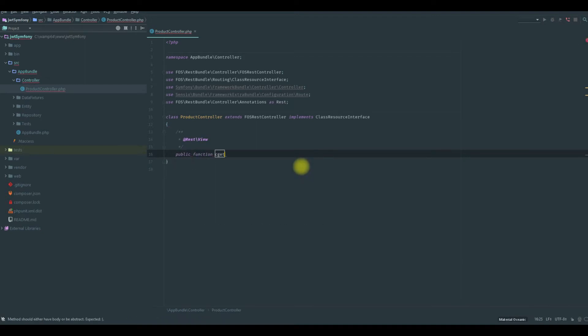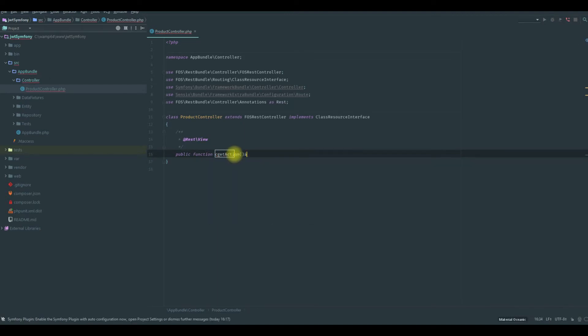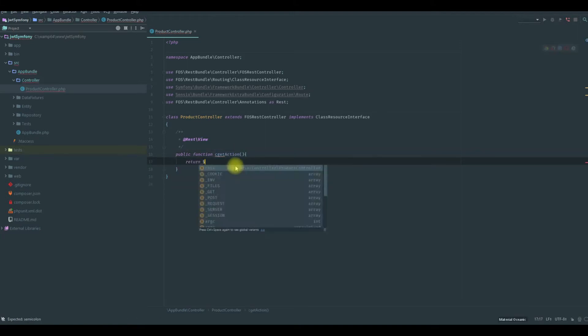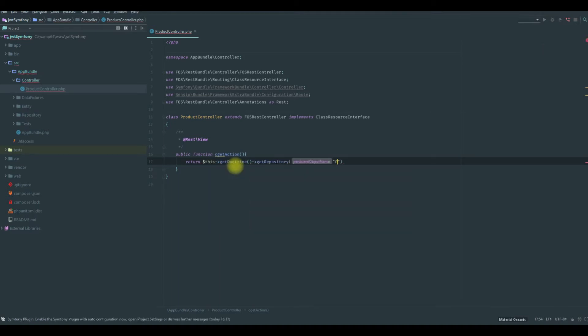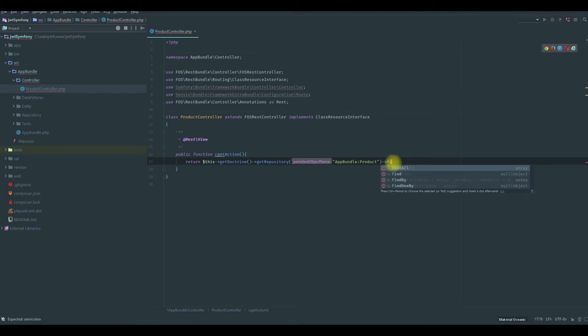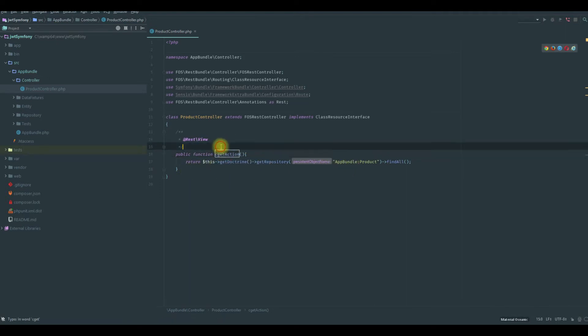So we will use the controller and the annotations as rest. Now we will create our function. We would say cGet. It means c stands for collections, which means we will get all the products as collections, not just one. If you want to return one, you just remove the c. So we need to add action and that's it. Now we will return all of our data.